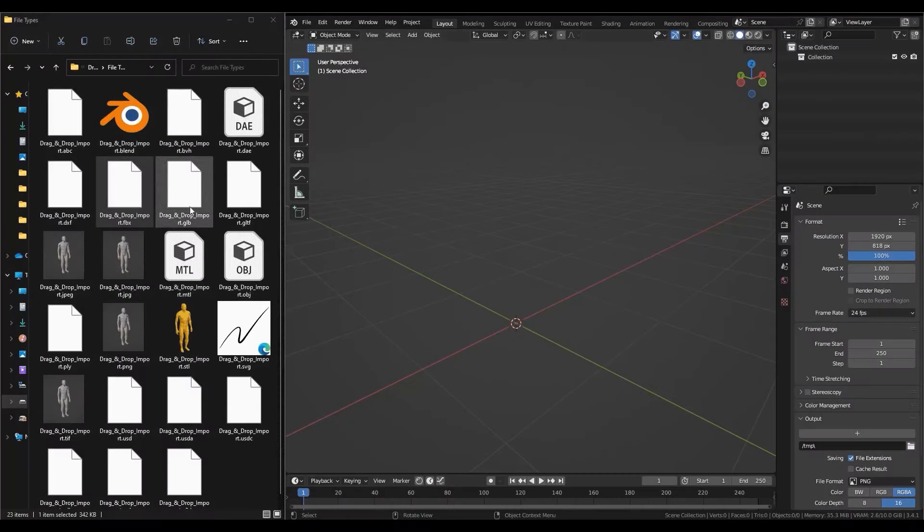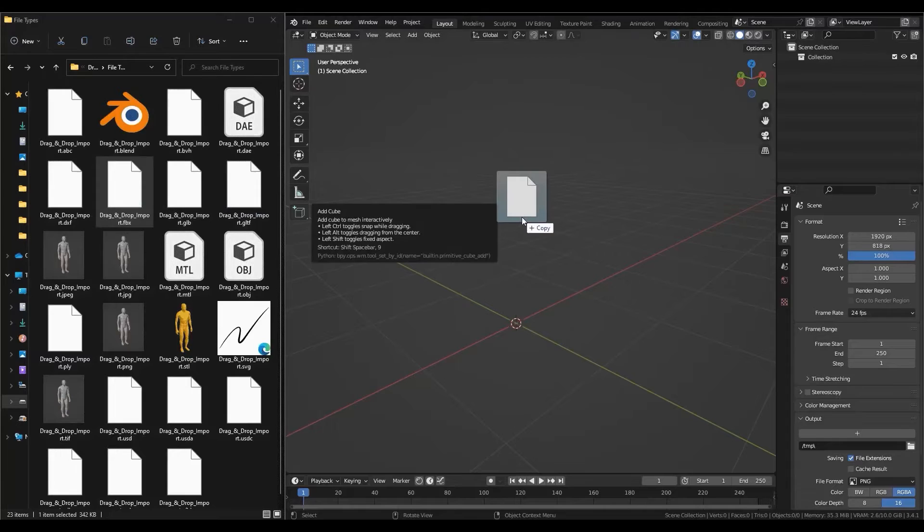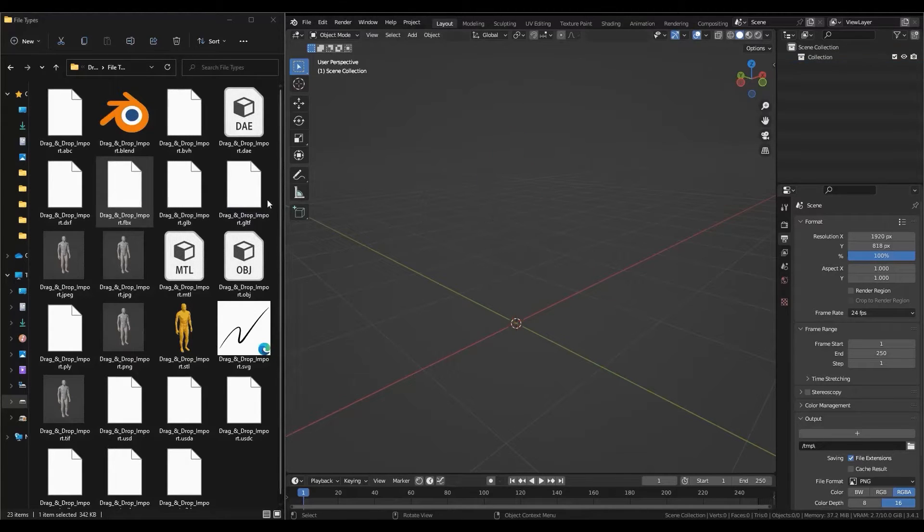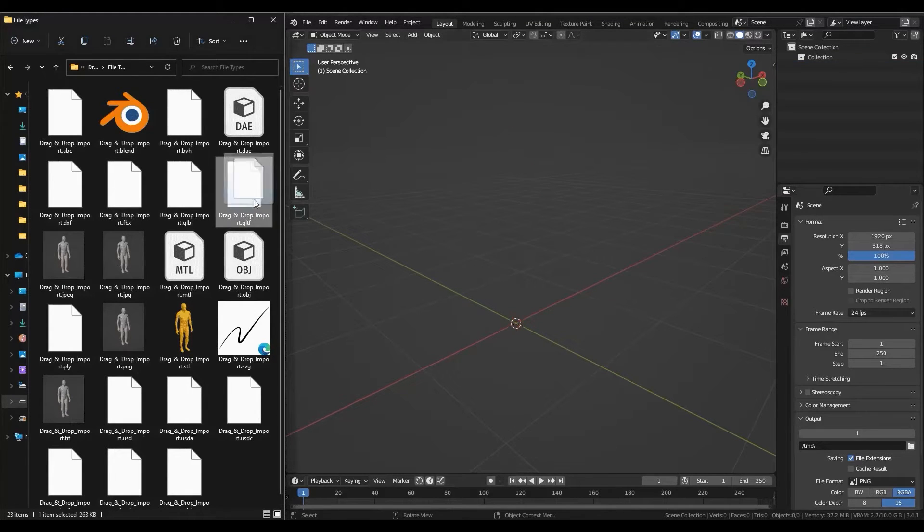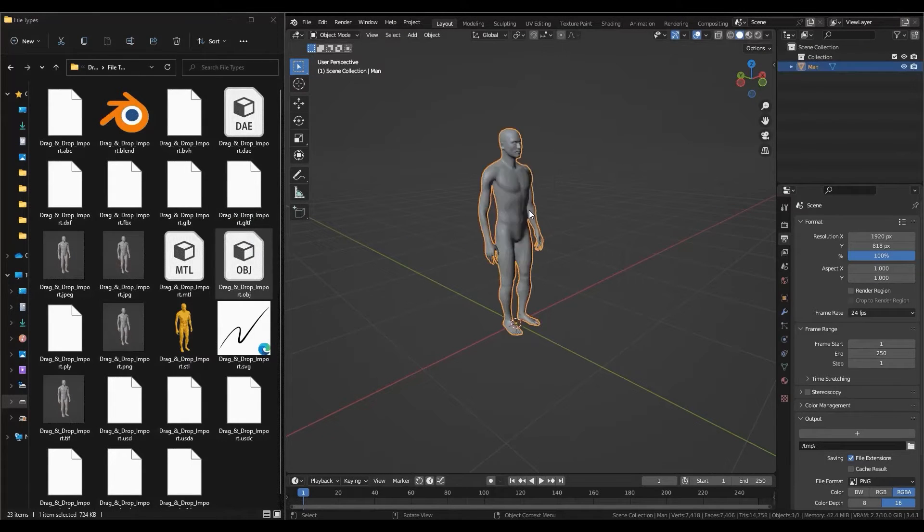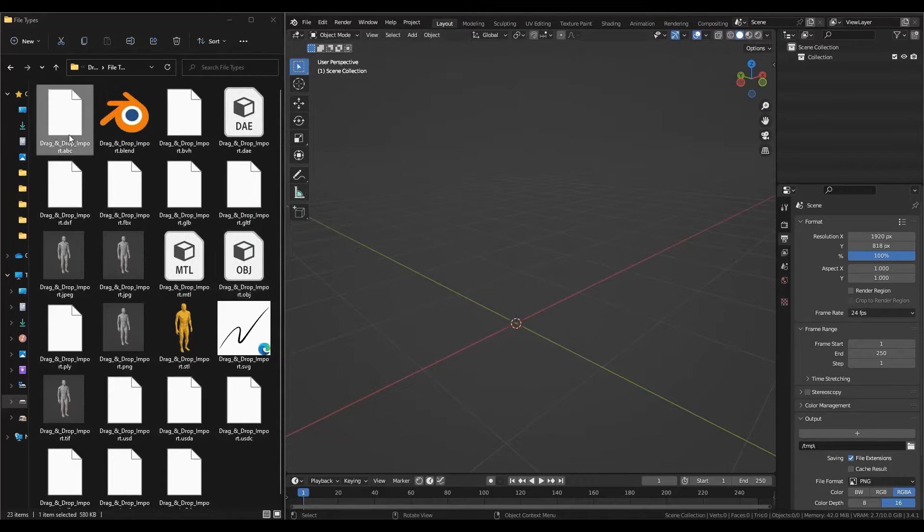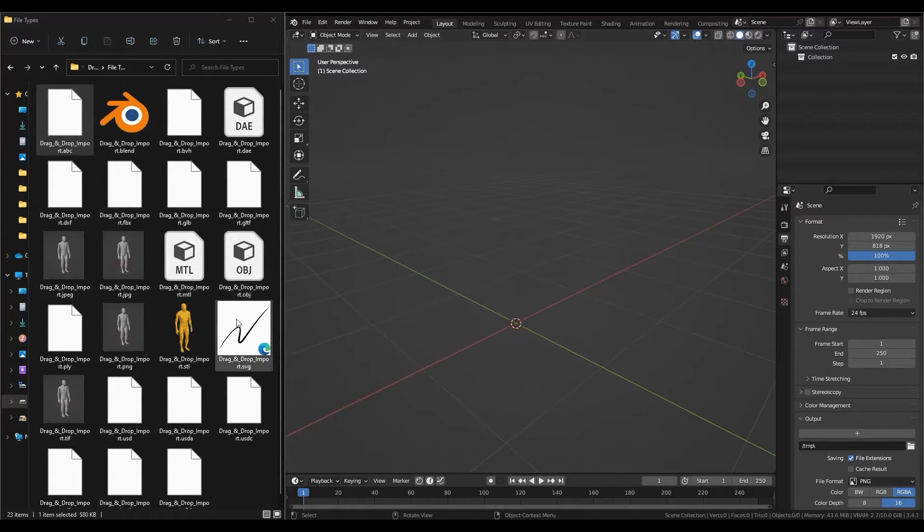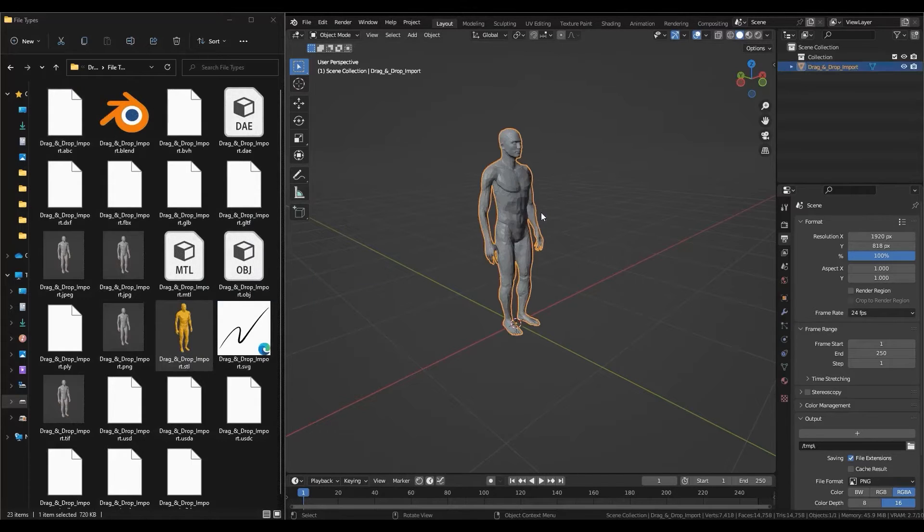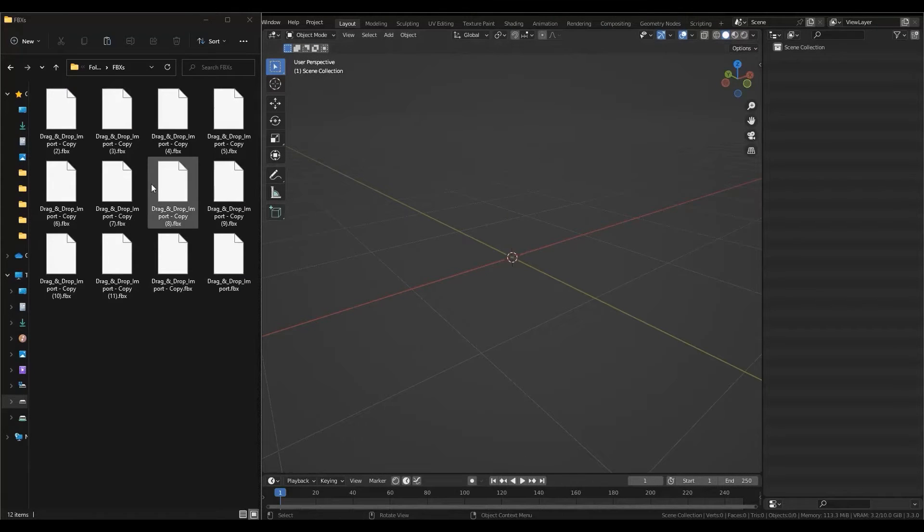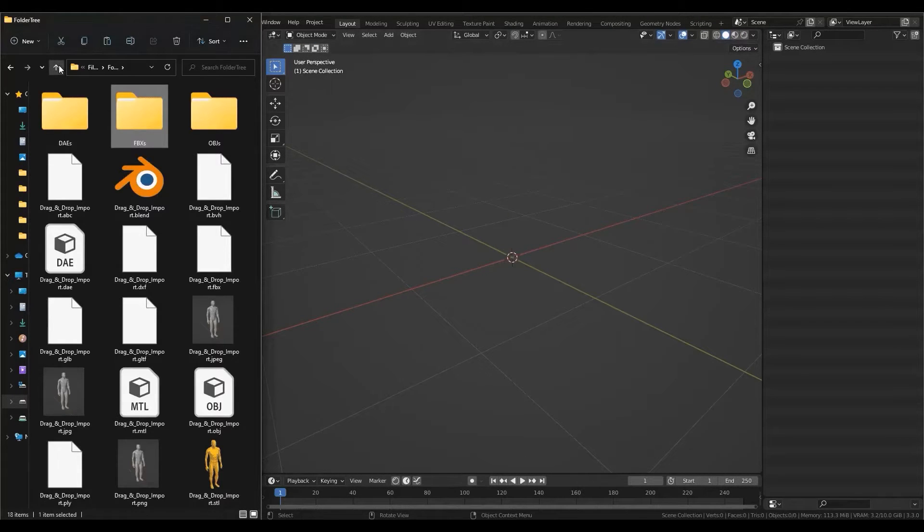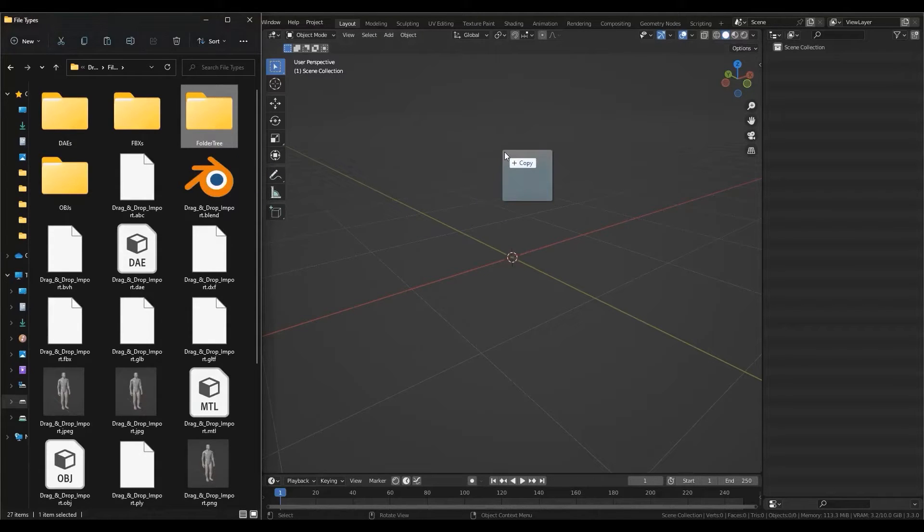If only there is a way to import stuff without having to go through all this hassle, well fear not, because today we have the perfect solution for this problem and it is called drag and drop import. Drag and drop import is an add-on that simplifies the process of importing files into Blender by allowing you to simply drag and drop anything you want into the software by just dragging them from your file explorer and dropping them into Blender's 3D viewport or outliner.